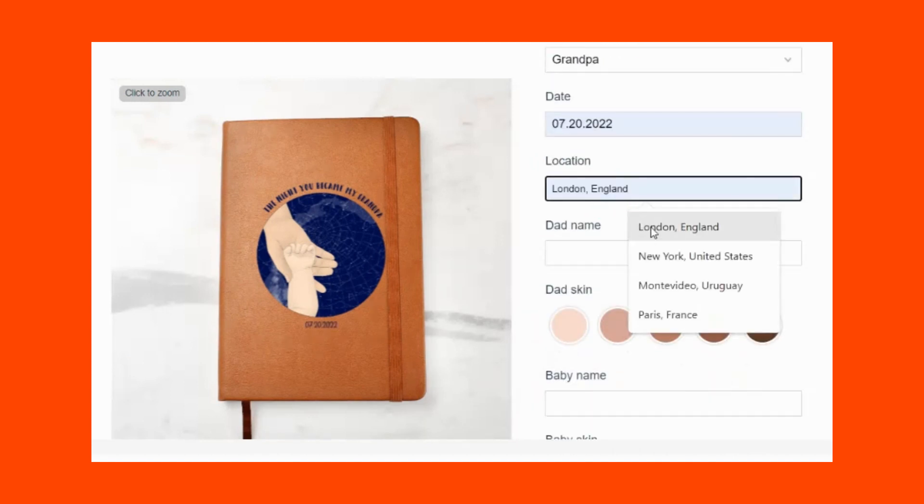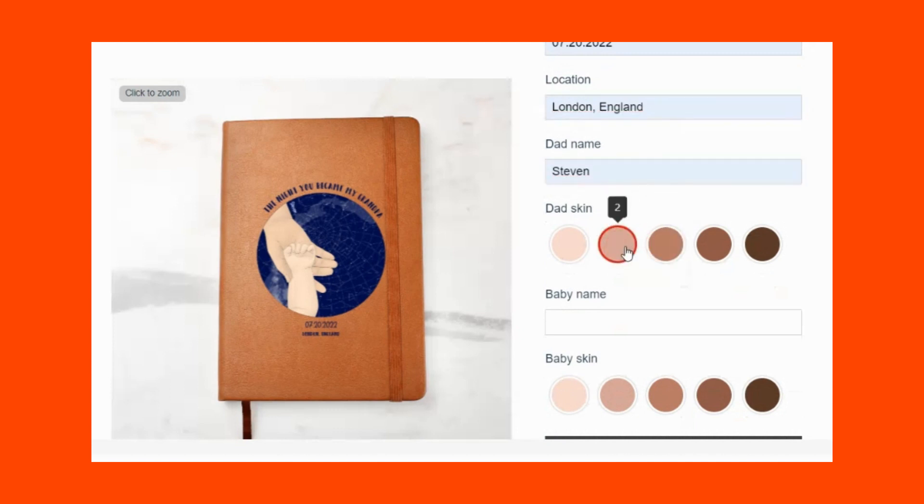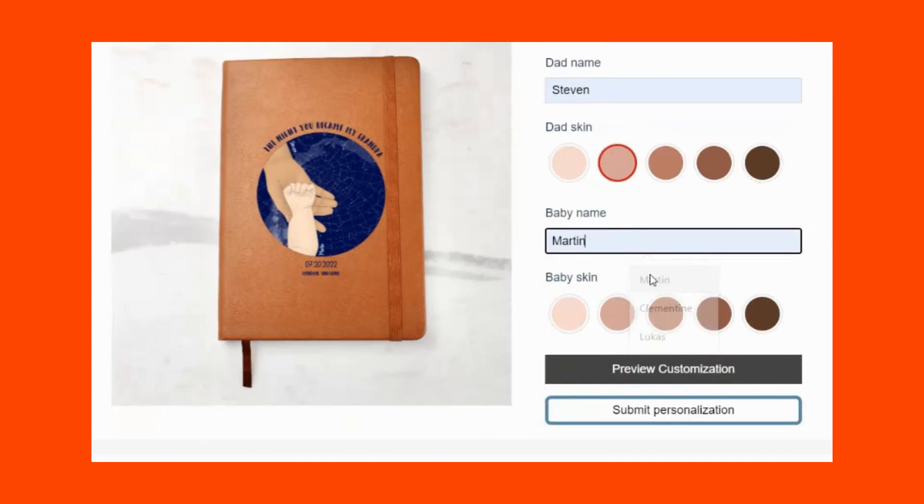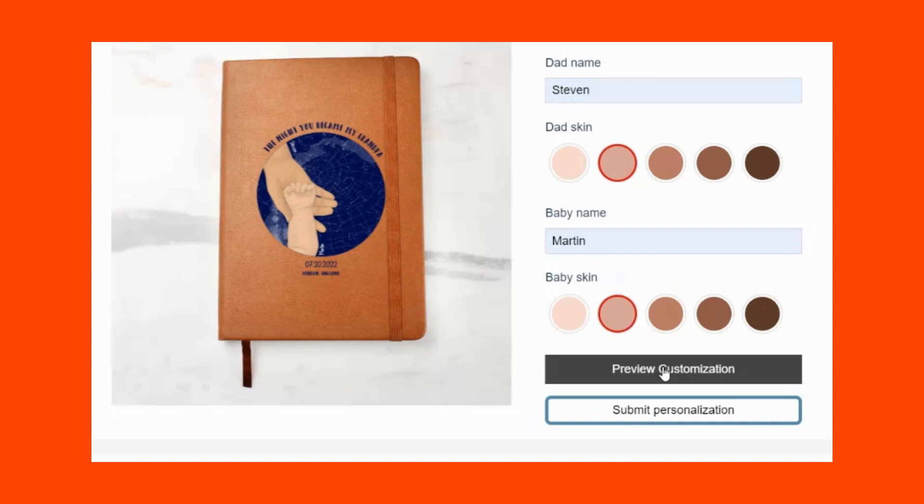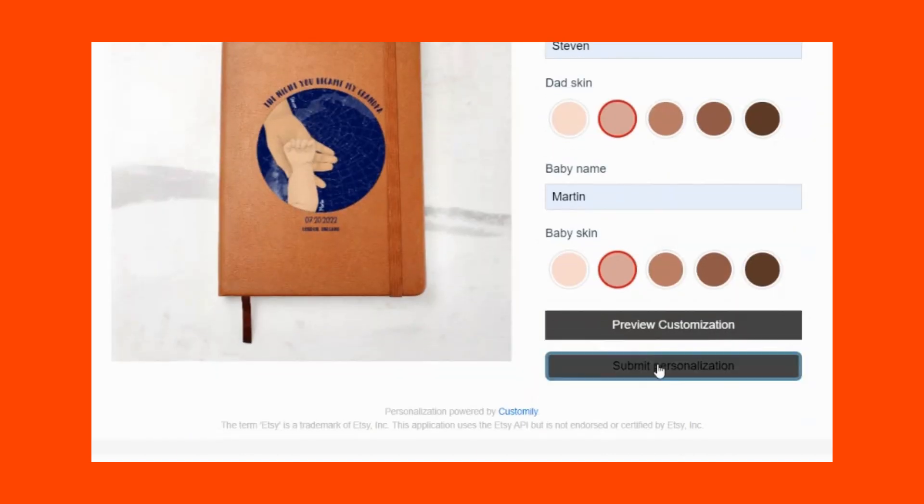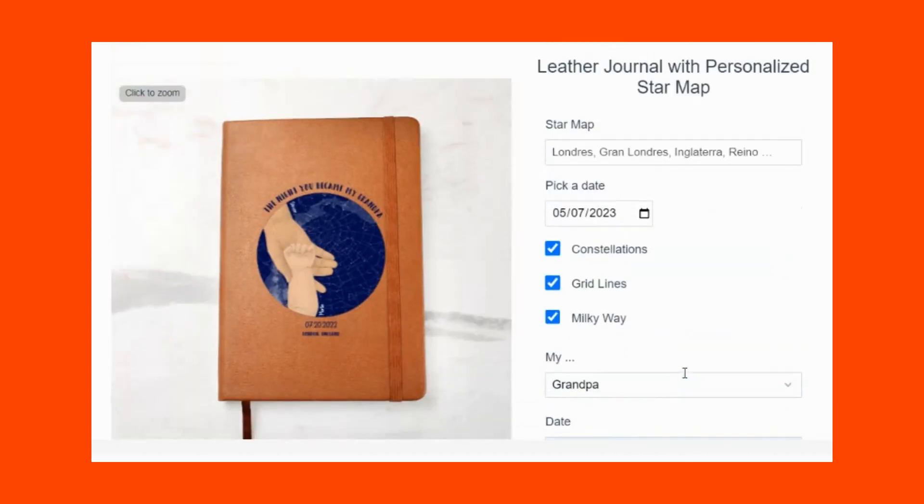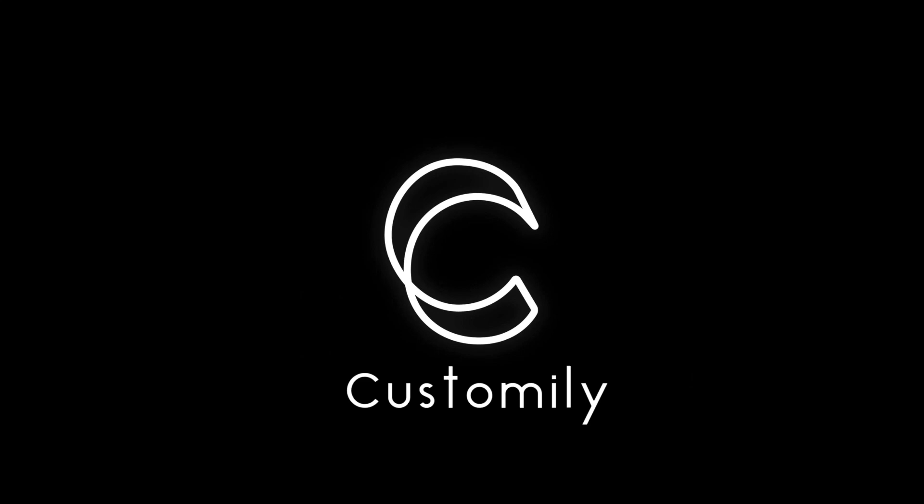In this case, the order information will go automatically to ShineOn for fulfillment. And that's it. Amazing, right? Selling personalized products on Etsy is easy and fun with Customly. I hope you enjoyed this tutorial and that you join us to personalize the world together. Happy customizing.